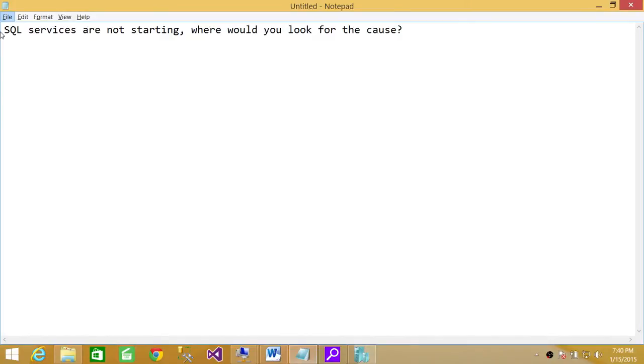Welcome to Tech Brothers. In this video we're going to answer a question: SQL services are not starting, where would you look for the cause?